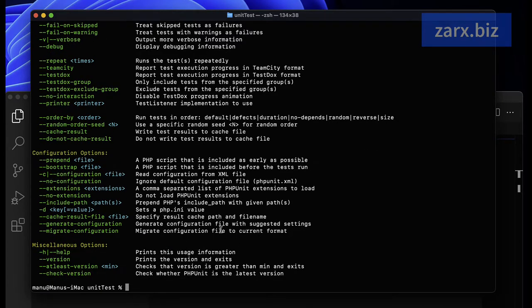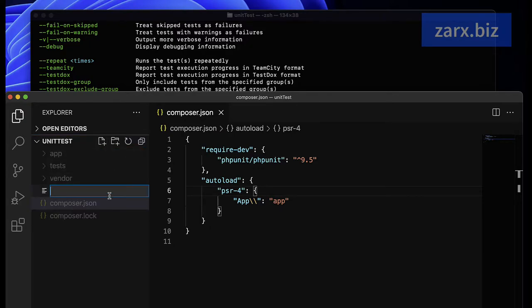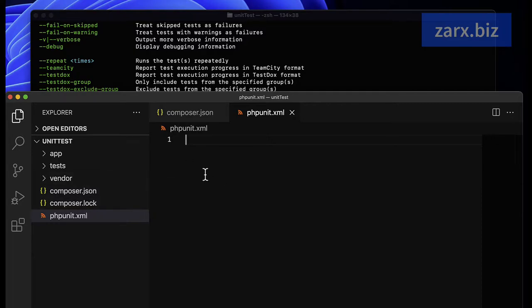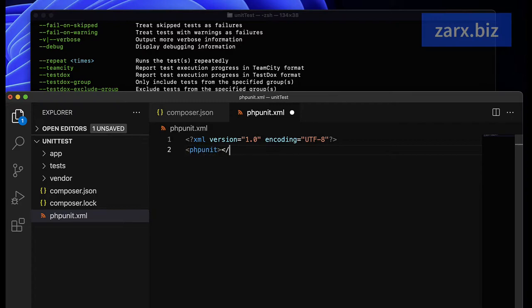I'm going to create a file to hold the configuration options, so whenever we run the command it takes these parameters from that file before running any tests. In the main unit-test directory, I'll create a file called 'phpunit.xml'. Here we need to first paste the XML version information, then create a 'phpunit' tag. Inside this tag we tell it what directory to run tests from.